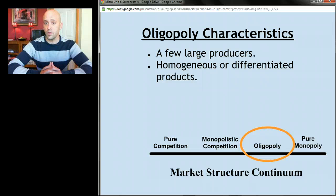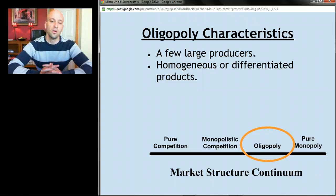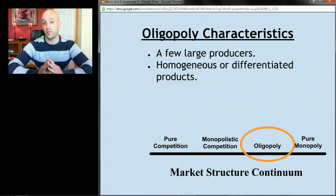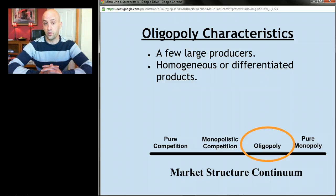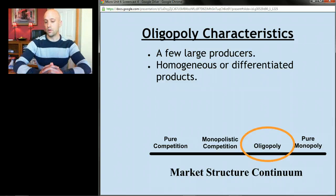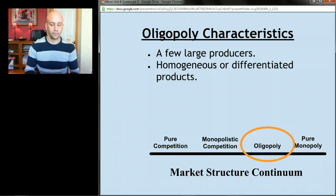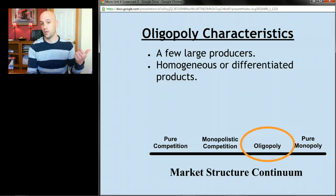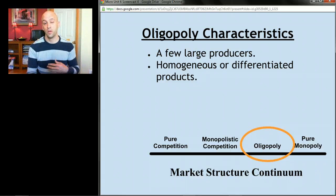Oligopolies might be industries where all firms sell exactly the same product — that's called a homogeneous oligopoly — or they might sell differentiated products that are slightly different from one another. In that sense they can resemble perfect competition or monopolistic competition. For example, the car industry with GM and Toyota would be a differentiated oligopoly: a few large firms dominate car production and their cars are different.